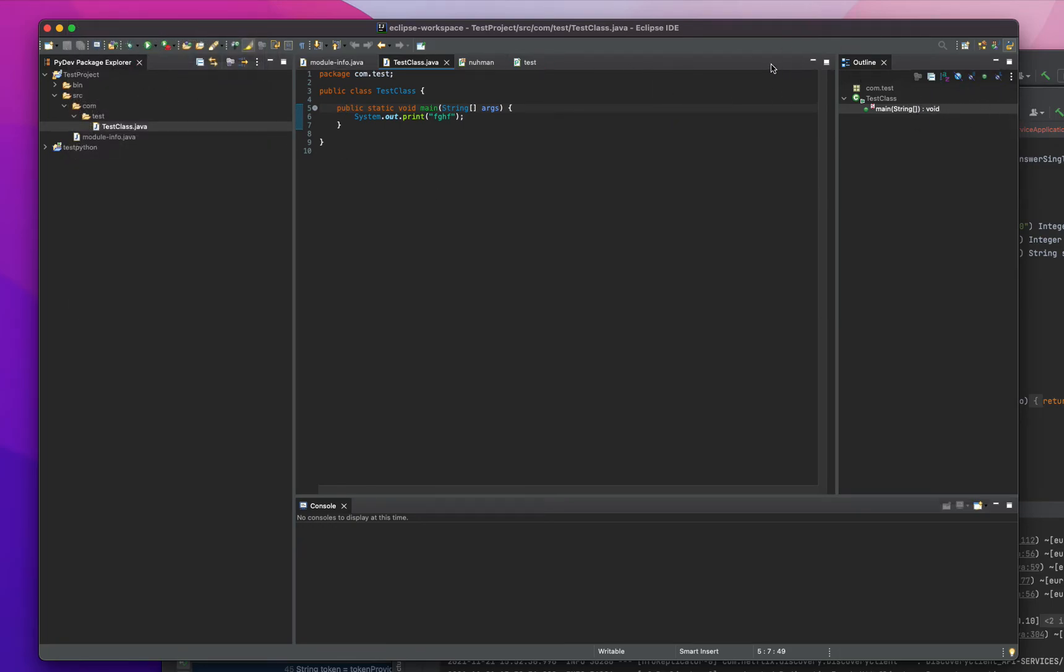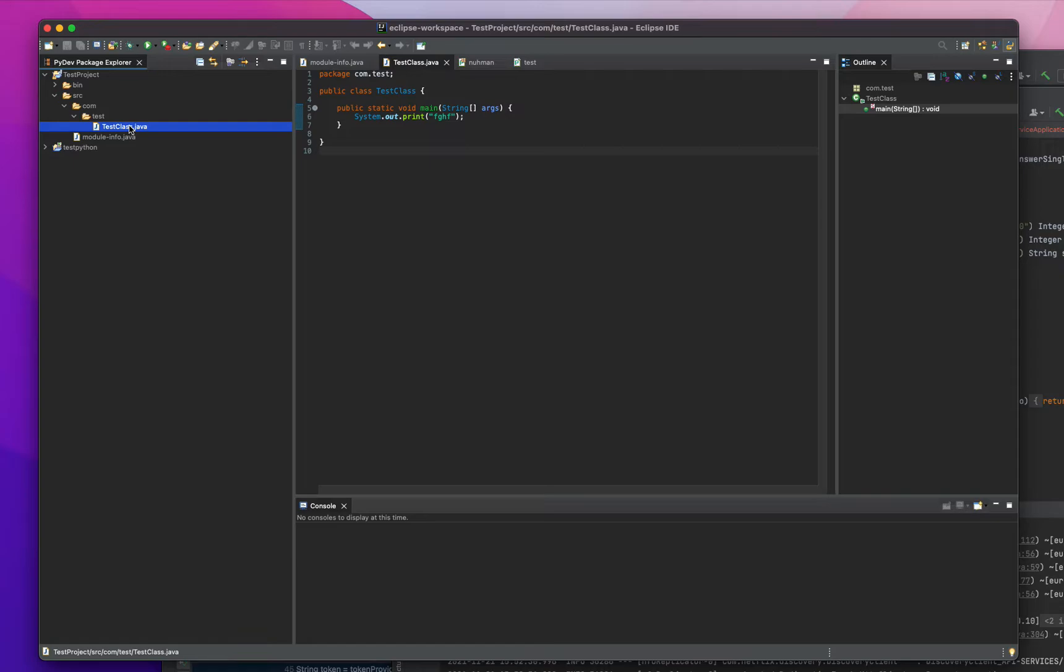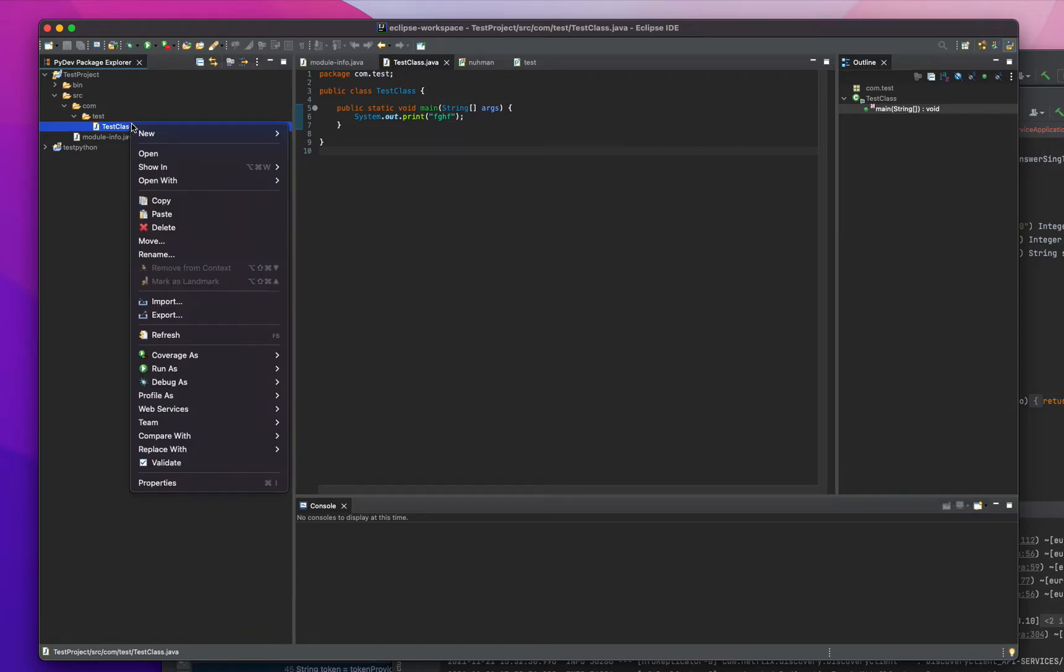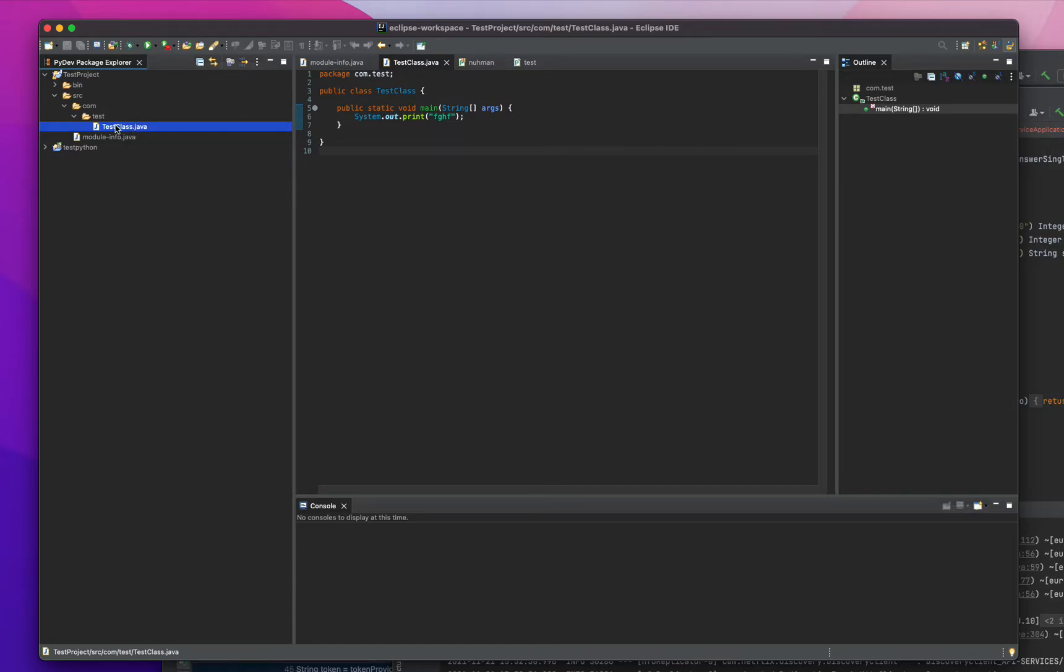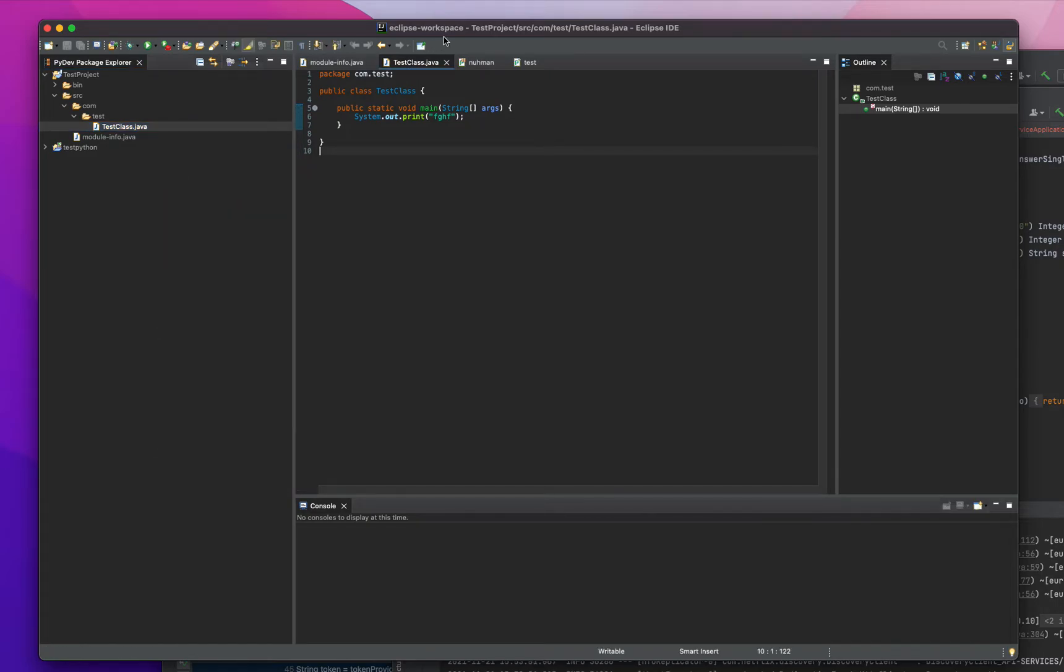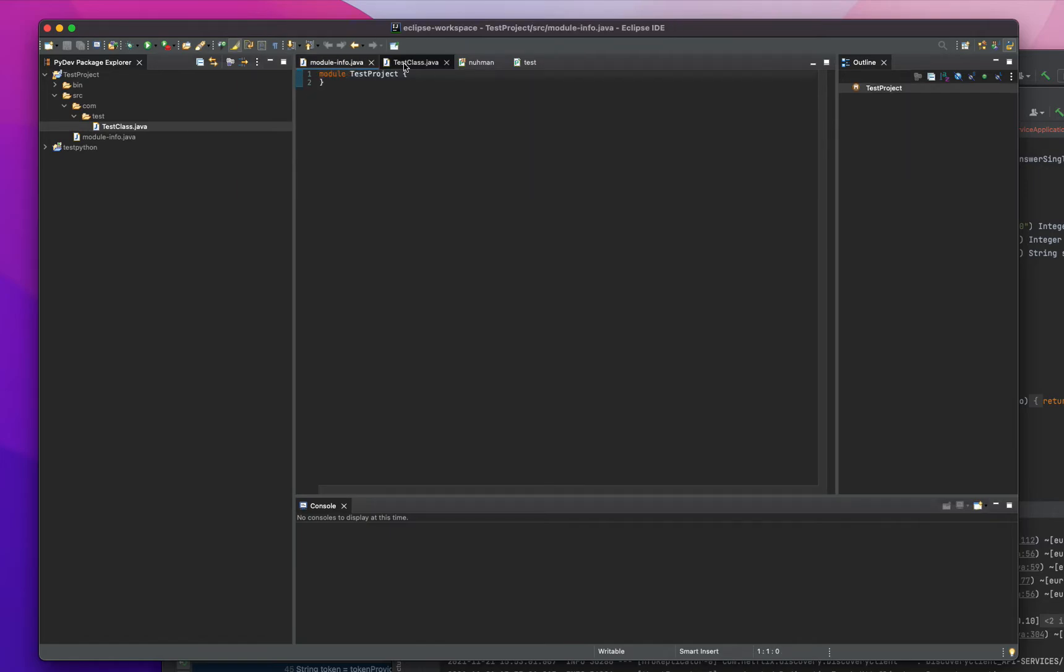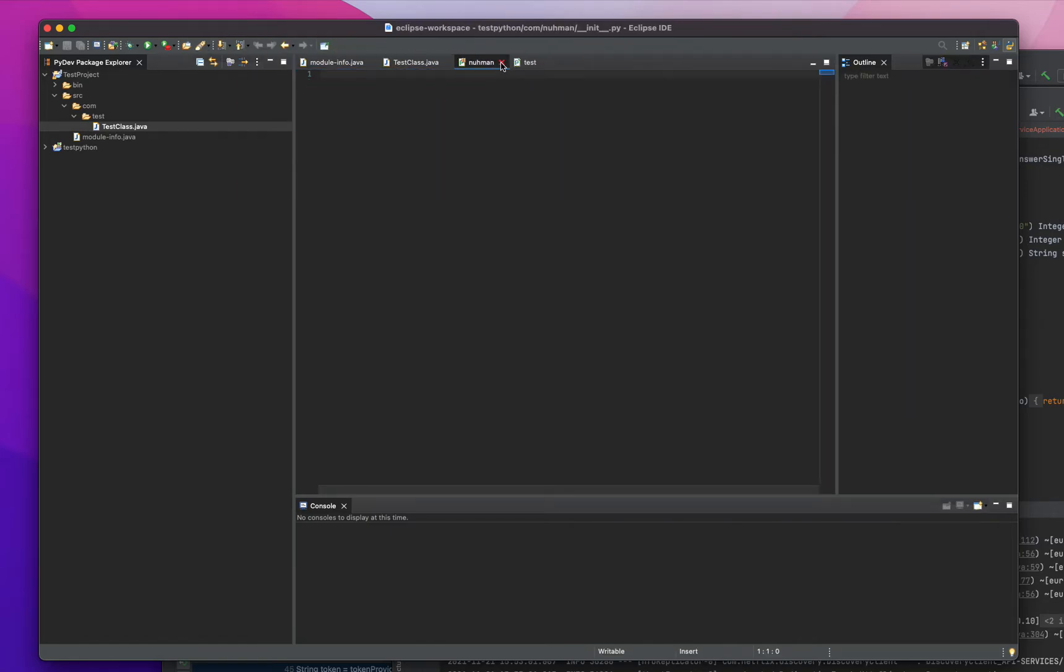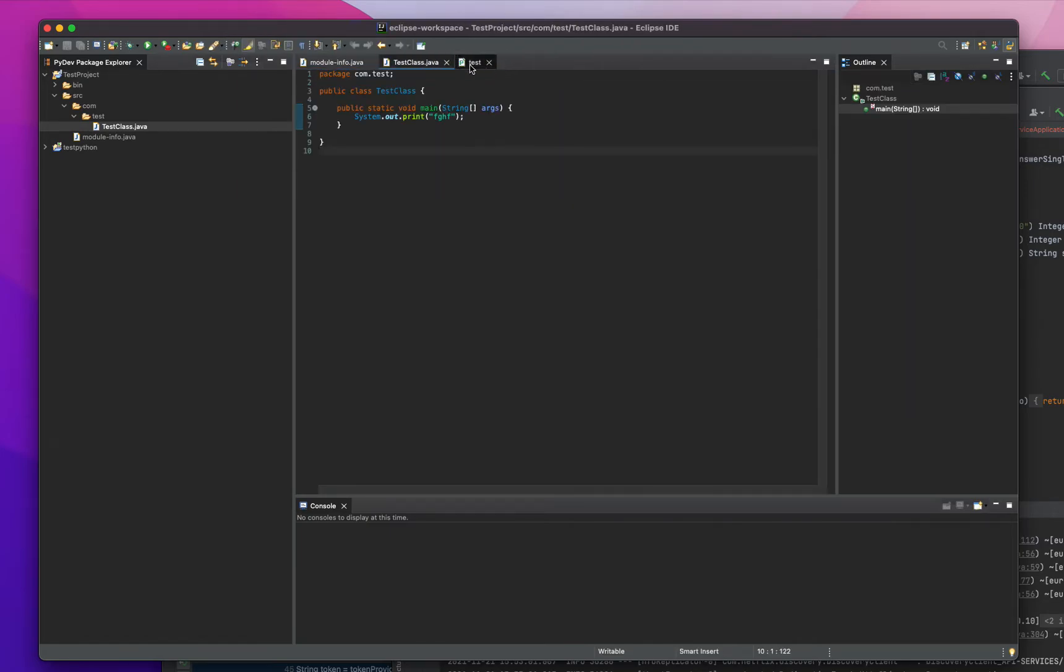This panel is divided into different sections. Whenever you're opening a particular file it's coming here. Even if you're opening this one it's coming here, and you can have multiple files open here. This is actually the editing area, it's called the editor.